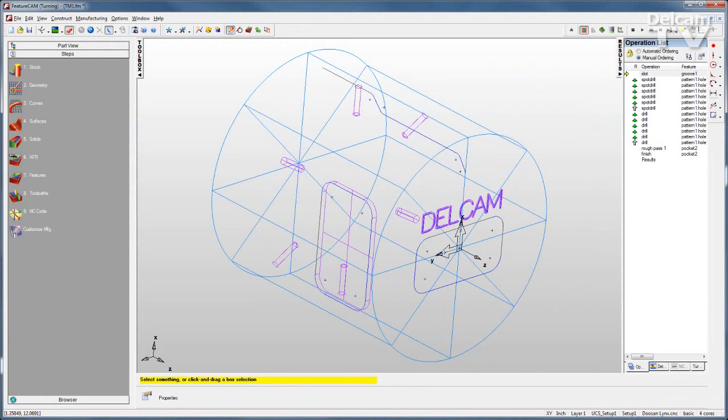Modern turn mill machines can produce high-quality precision parts quickly. The challenge is to create the most efficient toolpaths possible, so you can make your parts faster and maximize your profitability.